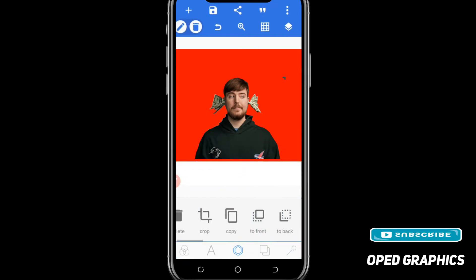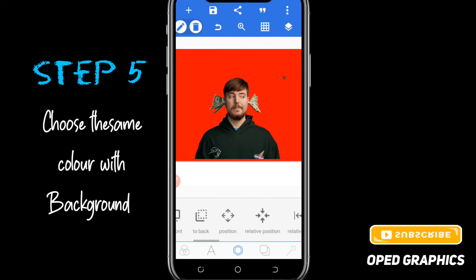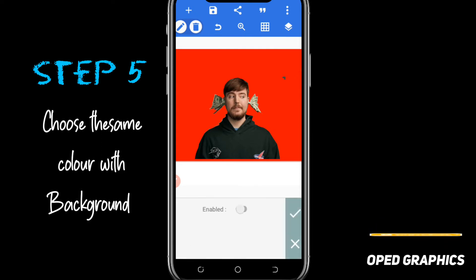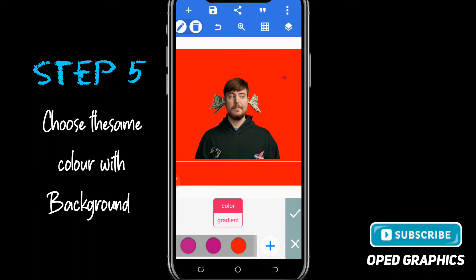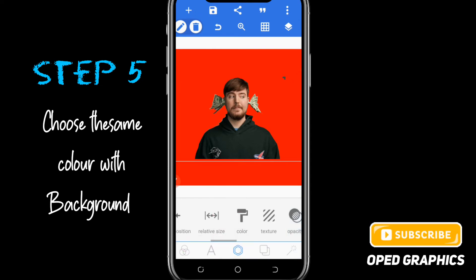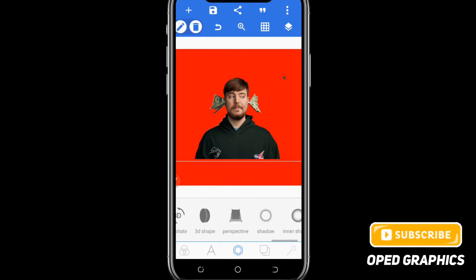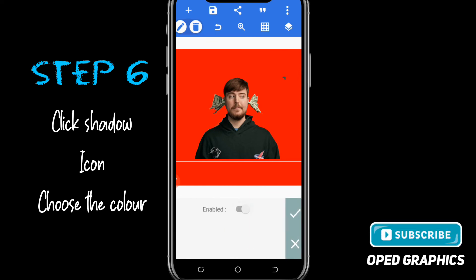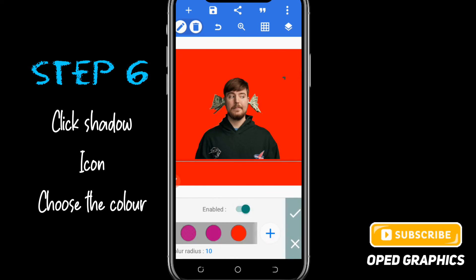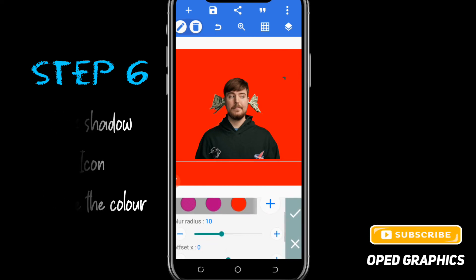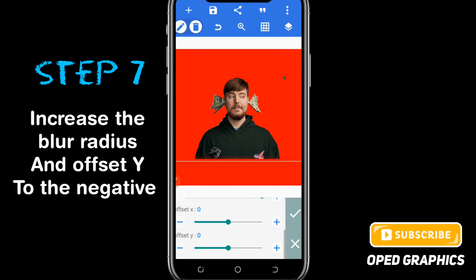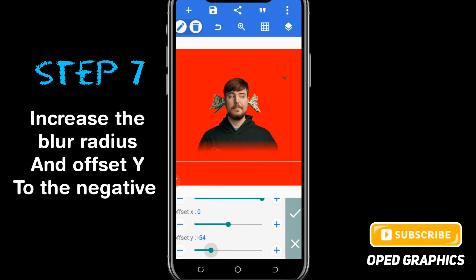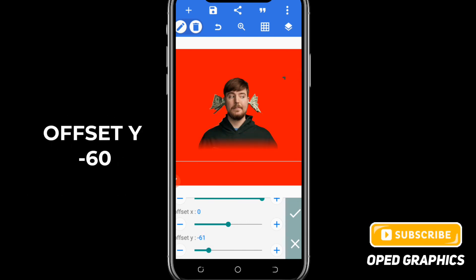Go to color and select red, just like we have done here. Then add a shadow and create a red shadow as well. Increase the blur radius to 25 and the offset Y to minus 60.